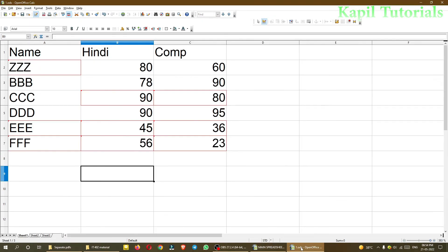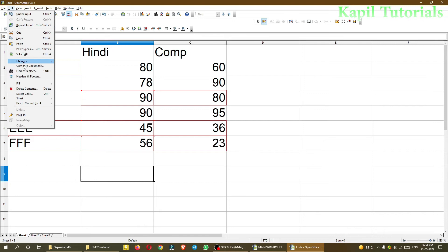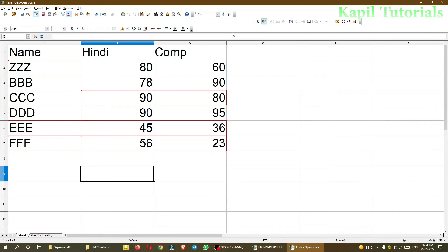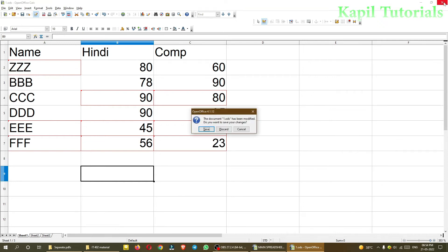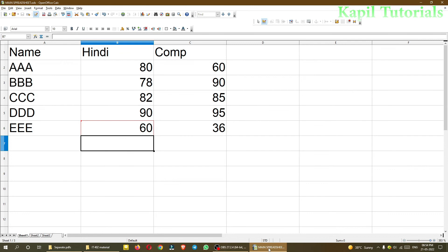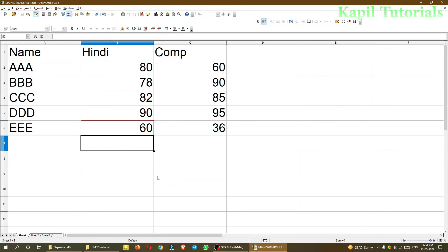Again, in both files the record option is on. This changes record option is very important. I'll close the file and save it. Now I'm back in my main spreadsheet file. Here the changes which I have done in number one file are not present.